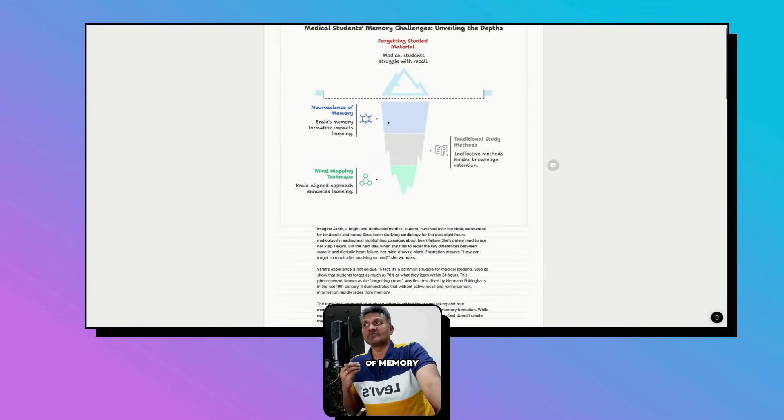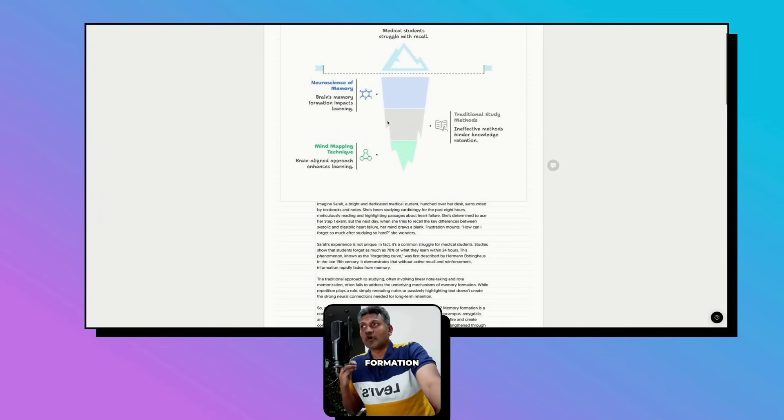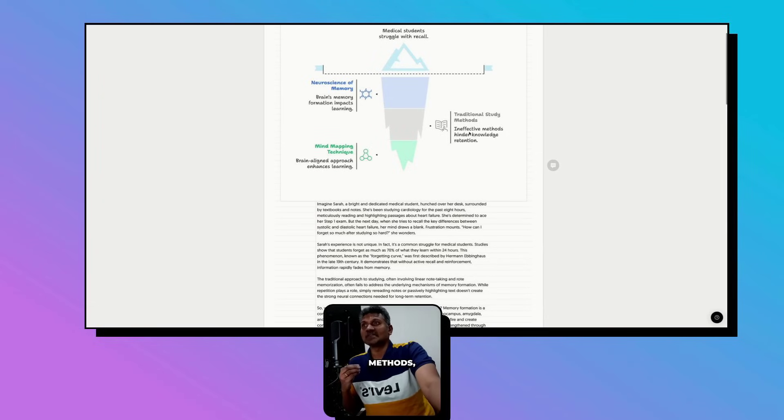The neuroscience of memory and brain memory formation impacts learning. Traditional study methods are ineffective and hinder knowledge retention.